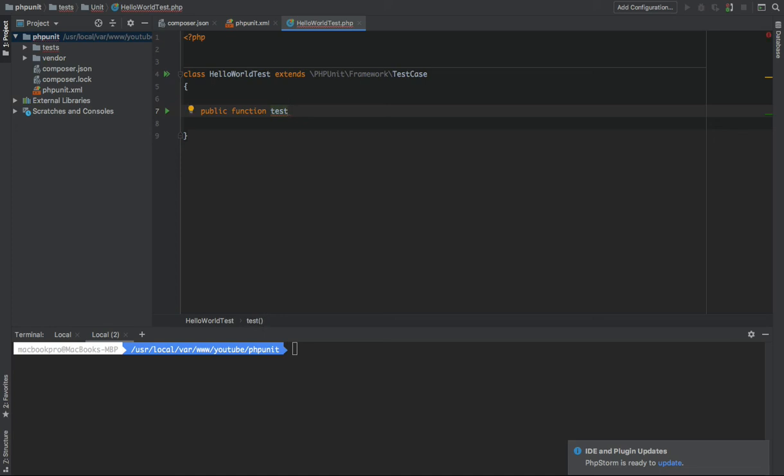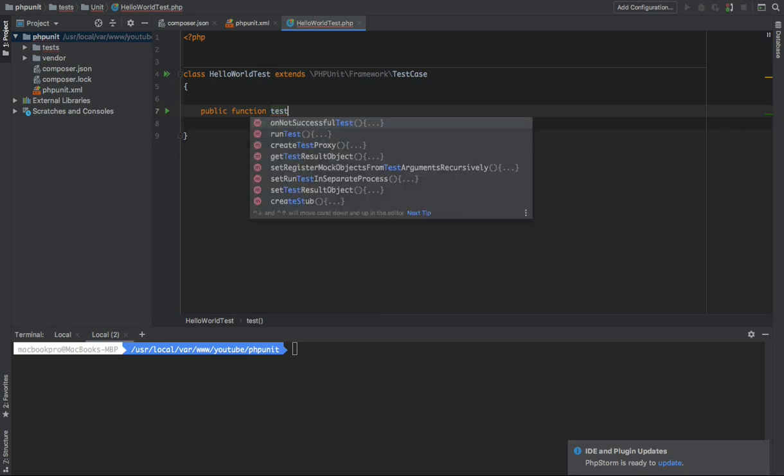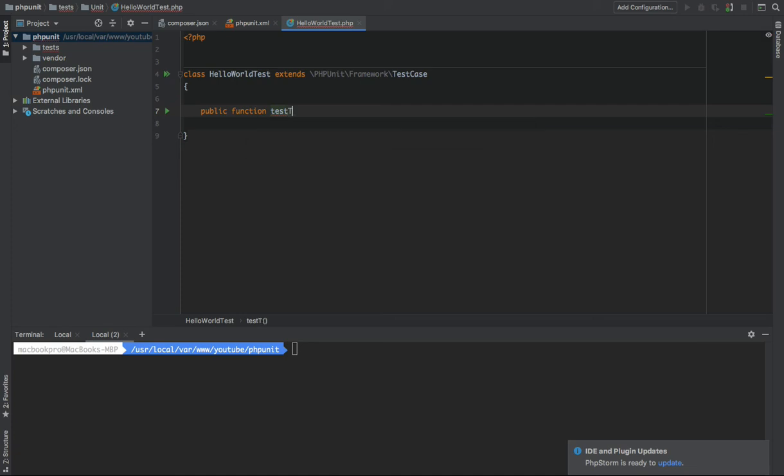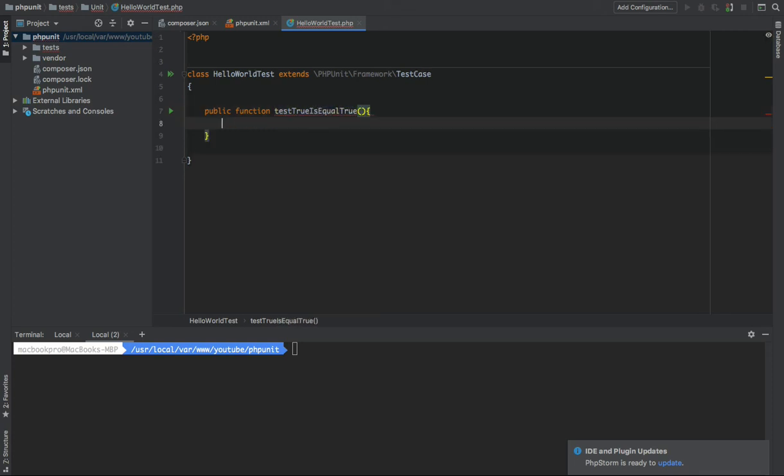I want to write a test to assert true is equal to true. Very simple unit test, which is obvious.